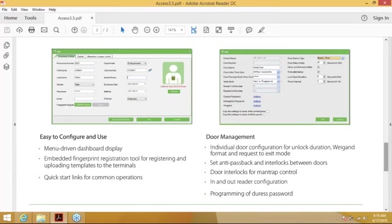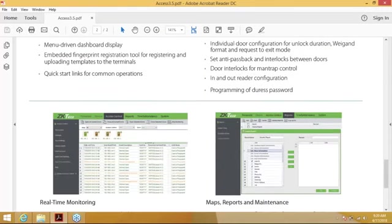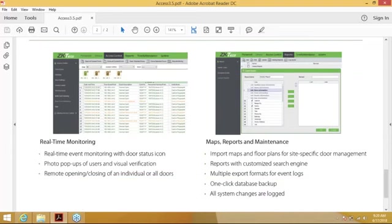The door management settings in the software include individual door configuration for unlock duration, wiegand formats, and request-to-exit modes. You can set anti-passback and interlocks — the interlock is for man trap control — and in and out reader configuration, which is only applicable to a controller. You can also program a duress password. Real-time monitoring shows door statuses and brings up a user photo if someone accesses the door and a user photo has been enrolled.